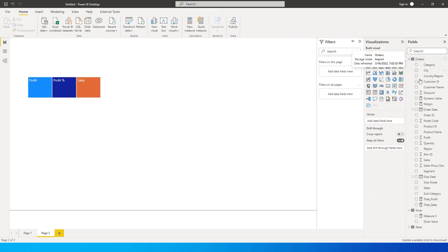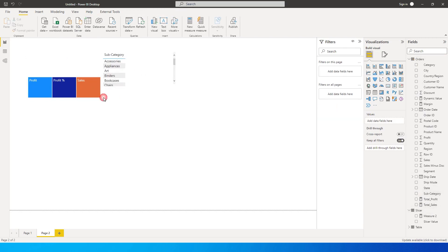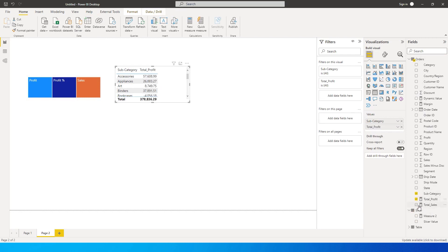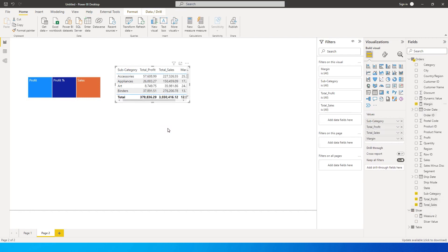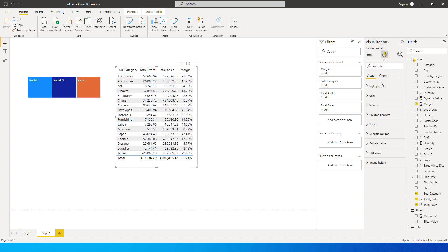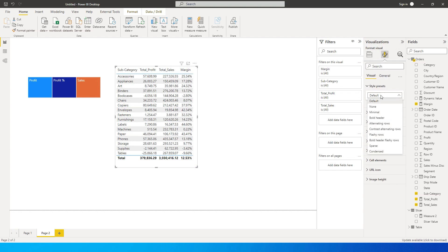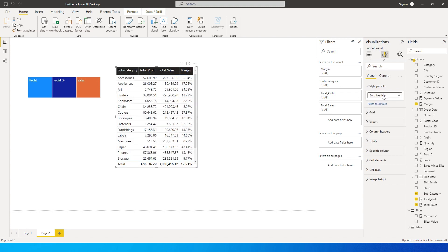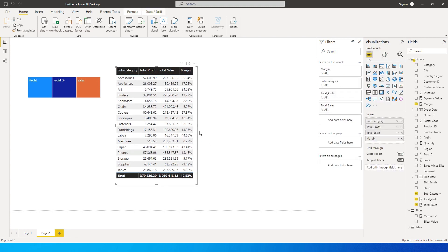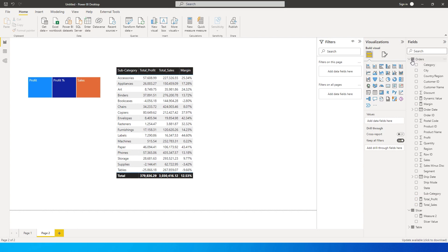Now let's bring in a Subcategory field, along with Total Sales, Total Profit, and Margin into this table for back-testing purposes. I'll go to Format Visual and change the formatting of this table so it looks nice and neat. Now I'm going to create a new measure — this is going to be the dynamic measure that will change the column based on whatever value we select from the slicer.